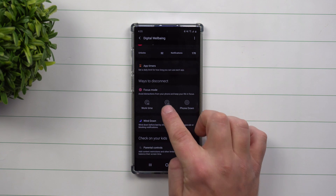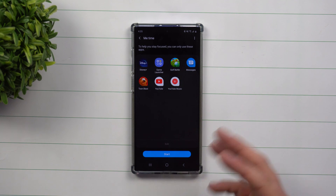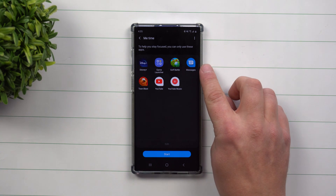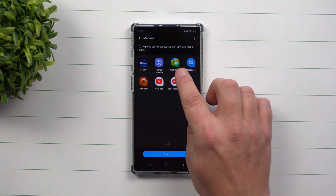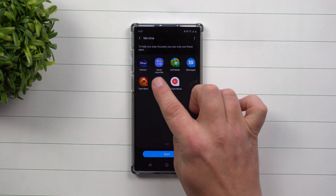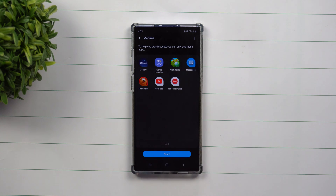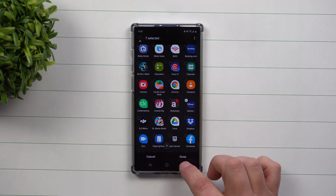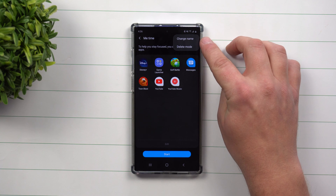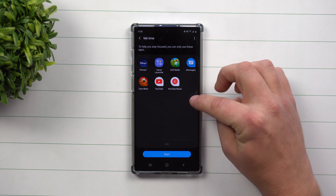This next one is mostly for Me Time — these are the applications you'd want to use when you're trying to get away and want your own quiet time. You may still want text messages to come through, but if you don't, just don't select messages. I have a couple of games inside of the game launcher, I also want to watch YouTube, listen to music, and maybe watch some movies on Disney Plus. You can edit, add more applications, or delete some. On the top right-hand side you can change the name, and you can also delete the mode as well.